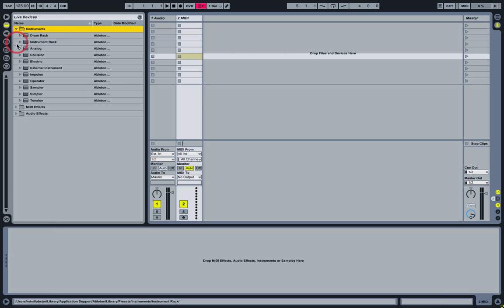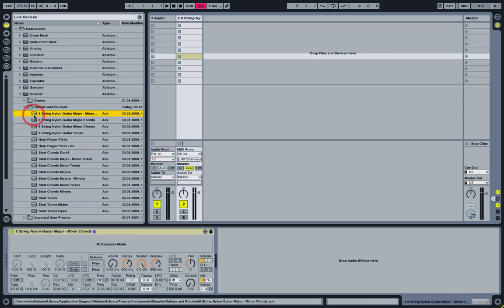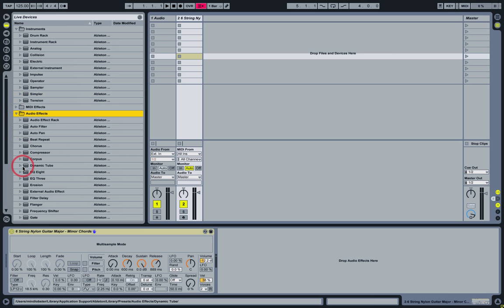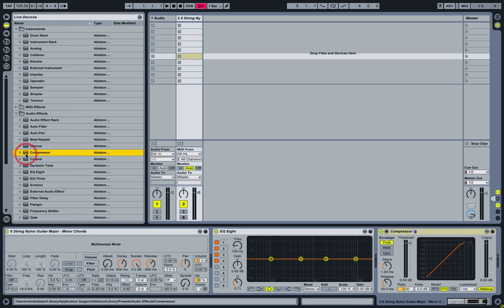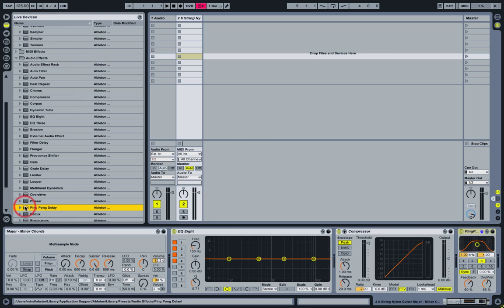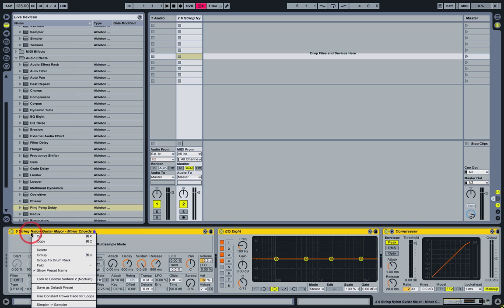Let's start with an instrument rack. Load a device — load Simpler. Let's drop in three audio effects in the chain after that. Use Command or Control-A for Select All, and then use a context menu or Control-Command-G to group them.